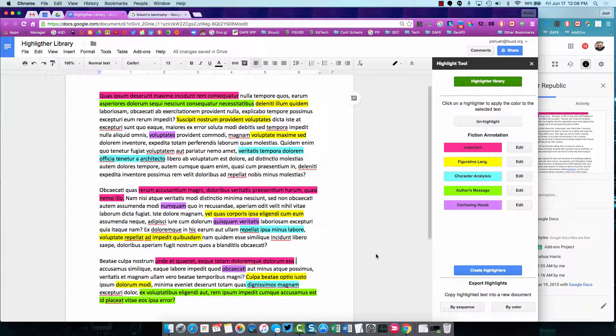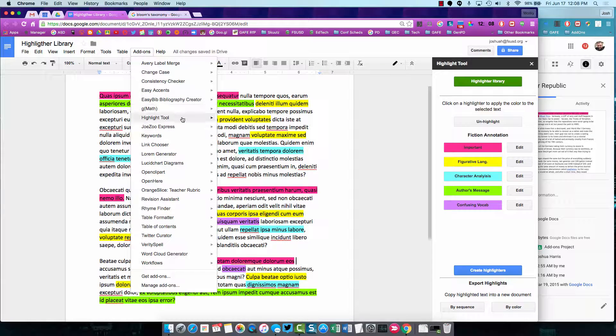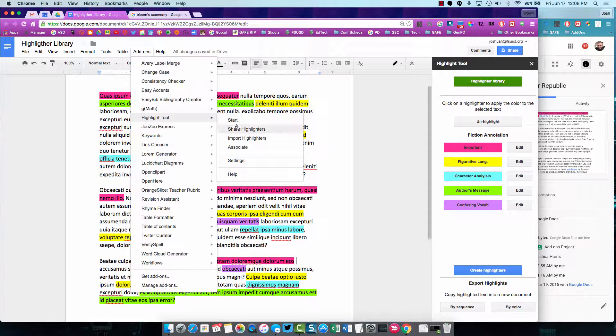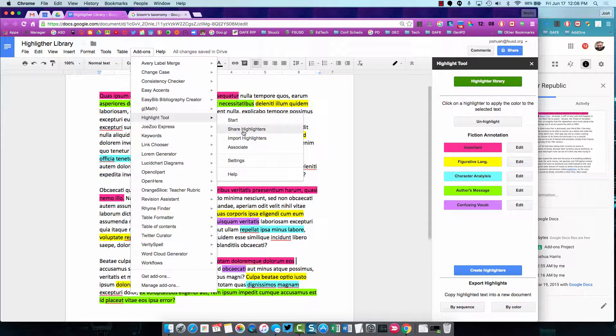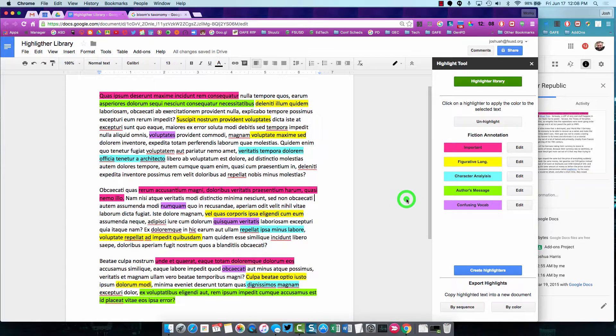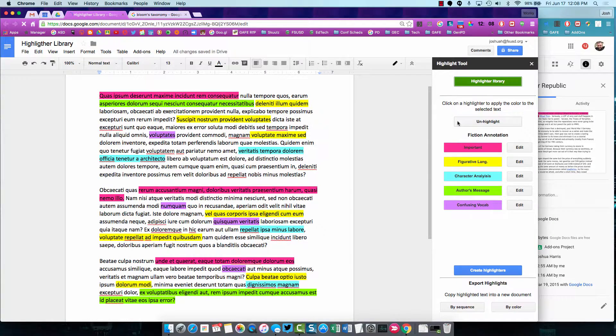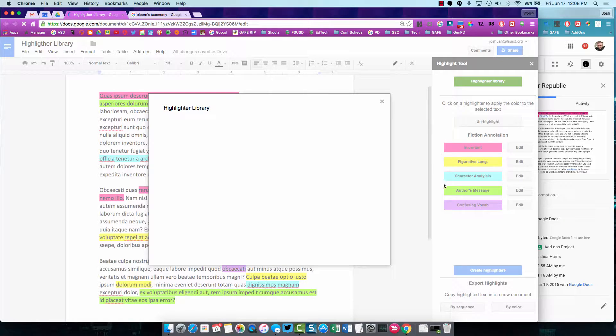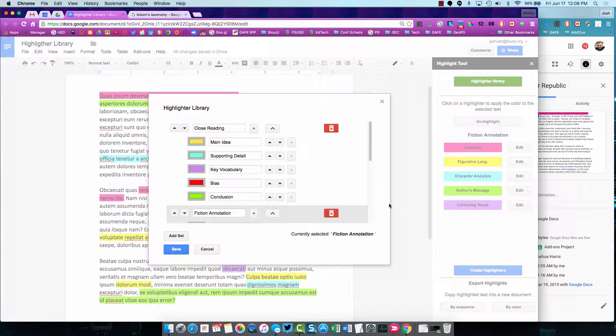Assuming that we have already covered the basics of Highlight Tool, if you go into the add-ons menu and look in Highlight Tool, you'll notice there's Share Highlighters, Import Highlighters, and Associate. I wanted to cover how to create, how to use the Highlighter Library, which will help us with the Share and Import Highlighter tools. First let's take a look at Highlighter Library to see what it means to create a set of highlighters.